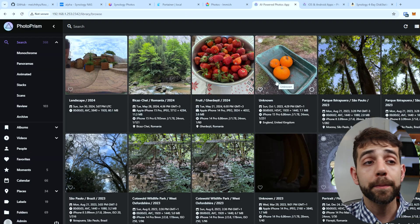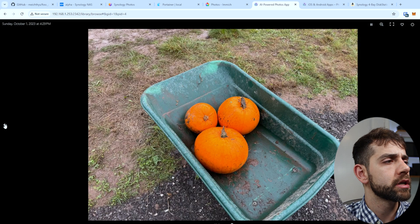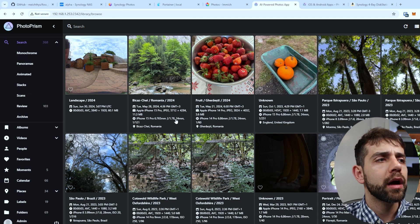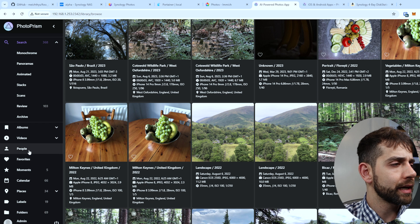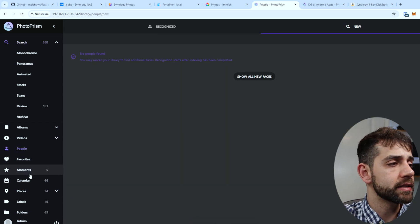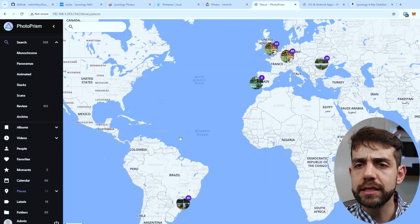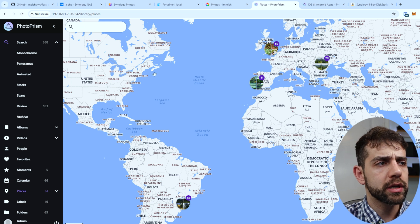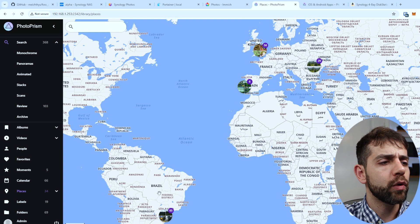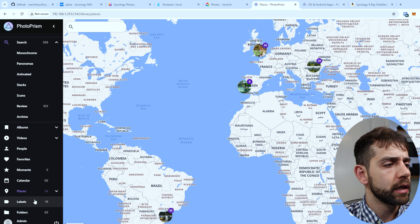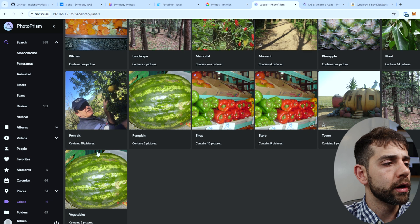Moving to PhotoPrism — I have a similar view. I can see live photos and play them, I can look at location and all the picture information. Under People I can see faces — in this case I didn't find any faces detected. Under Calendar it shows which month photos were taken. Under Places, this is a really big difference for PhotoPrism — I have a map, I can see that this picture was taken in Portugal, here in Brazil, and other places. Under Labels I can define labels like Fruit, Pineapple, Tower, and so on.